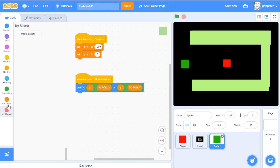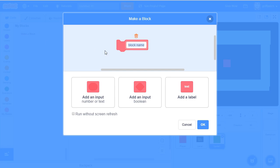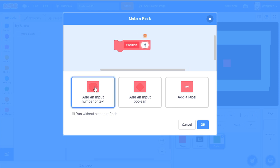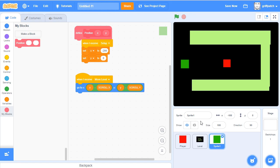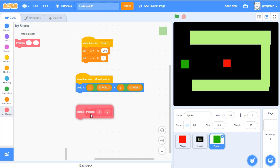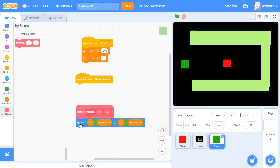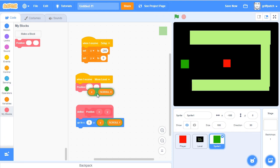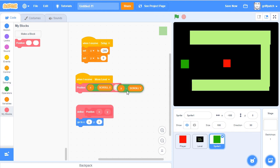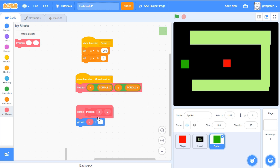So what we're going to do is add in a custom block, make block, and call it position. We're going to have an argument of x and an argument of y, run without screen refresh. Now in here, we're going to add in our go to block, put the new position into the move level receiver, and then x minus scroll x, y minus scroll y go in there, then the x and y can go in like that.